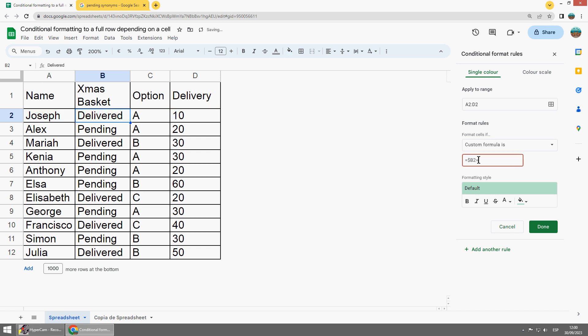Equal and there I put the text which would be for example Delivered.